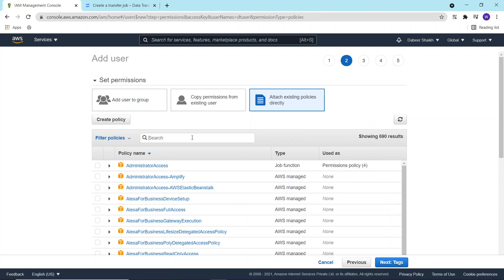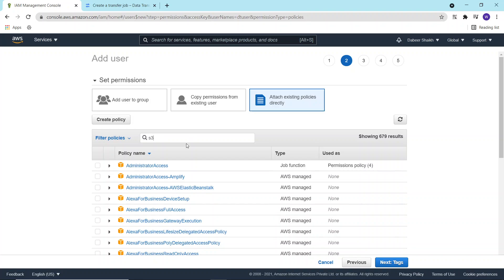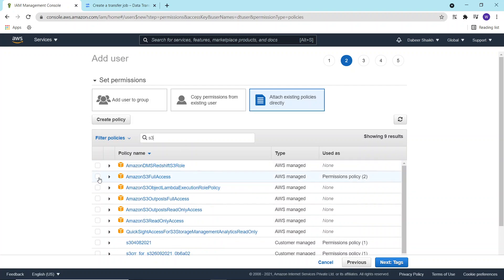For permission part, if you want, you can create a granular permission which gives access to the specific bucket from where you want to transfer the data. For this demo, I'll be using S3 full access permission.